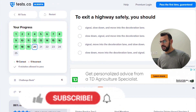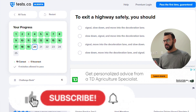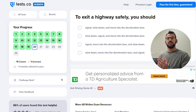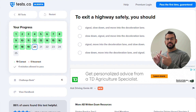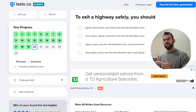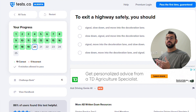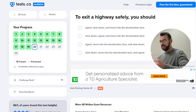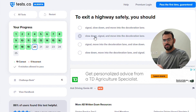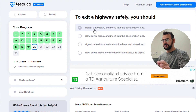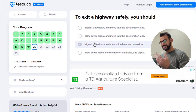To exit the highway safely, you should not slow down on the highway itself. When you reach a highway exit, the correct procedure is: signal, slow down, and move into the deceleration lane. Not the other way around — you signal first, move into the deceleration lane, then slow down.